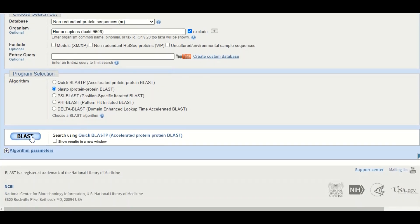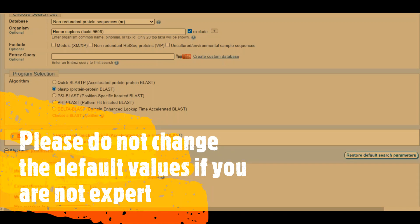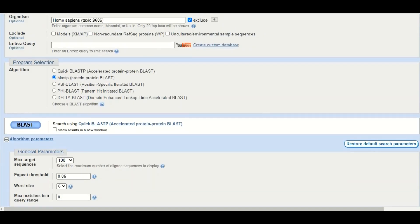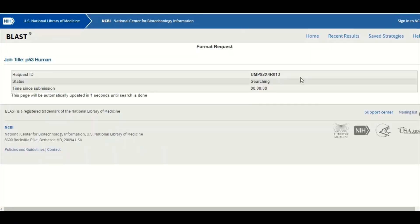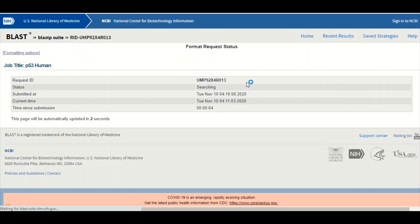After selecting all options, click the BLAST button to start your search. At the bottom you can see the algorithm parameters option — if you click the plus tab you can see the different algorithm parameters. We highly recommend not changing these parameters and going with the defaults, as changing them will affect your search results. Simply click the BLAST button and you will move to the next page showing how much time the search will take; this page will refresh after a few seconds.